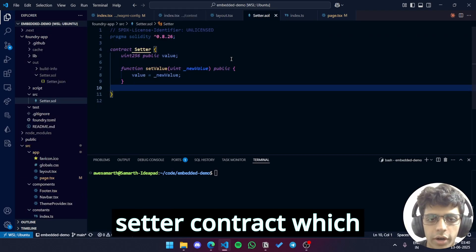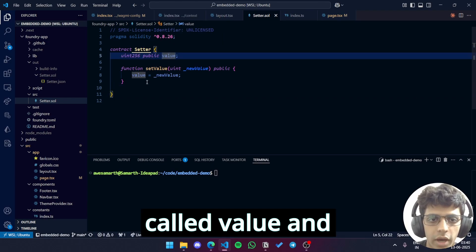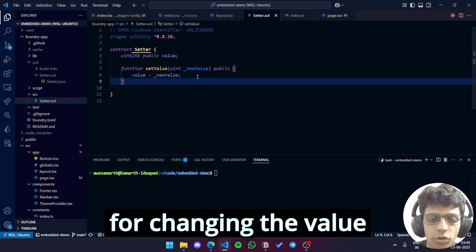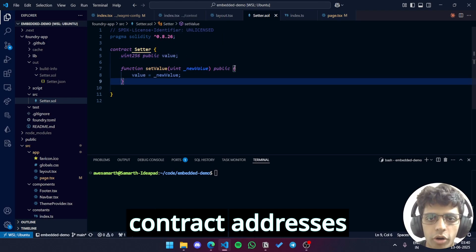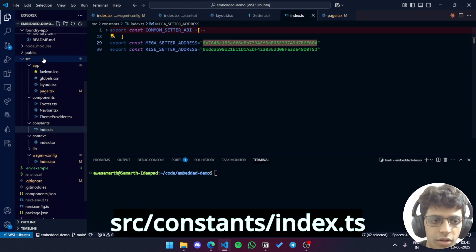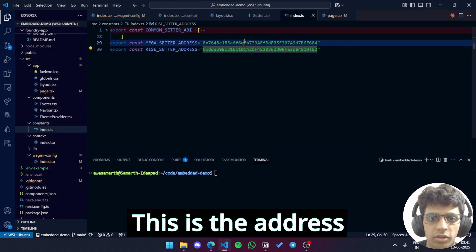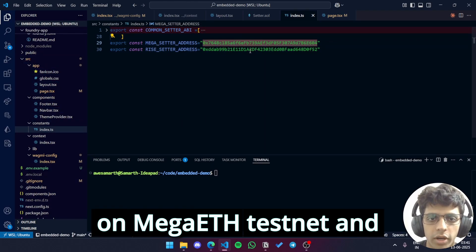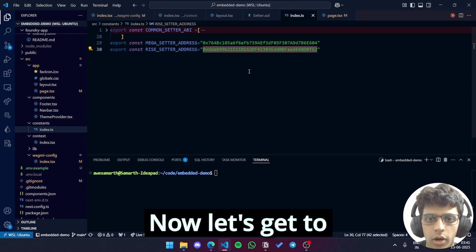It is just a simple setter contract which has an integer variable called value and a function setValue for changing the value of this variable. The deployed contract addresses are given over here inside src/constant/index.ts and so is the ABI. This is the address on MegaETH testnet and this is the address on Rice testnet.